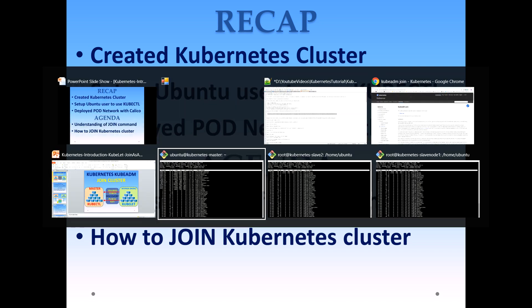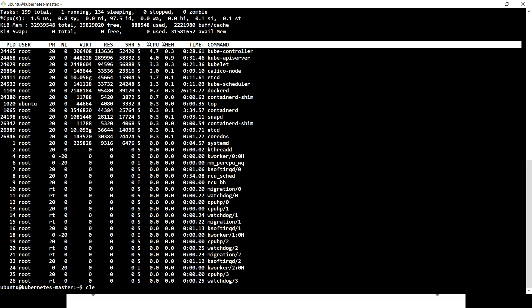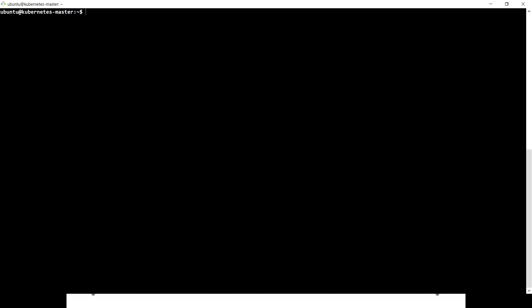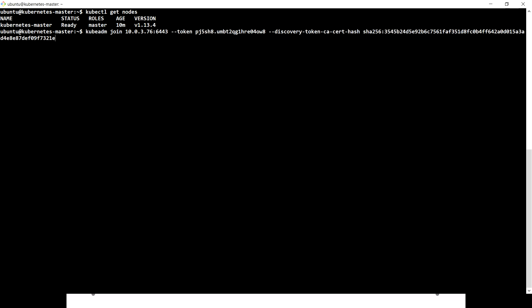Let's go to the master machine which we initialized with kubeadm. When we run the kubectl get nodes command after deploying a pod network, the status becomes ready. Before that pod network deployment, it was not ready. When the kubeadm init command completed successfully, it gave us a join command.